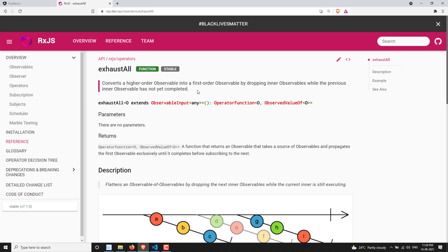It will complete the current observable and only after completing it will it take the next inner observable. So any observable emitted in between during execution will be skipped. After completion, if any observable emits again, then it will take that observable and execute it. That is the concept of exhaustAll.